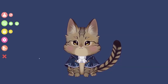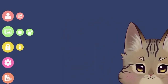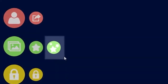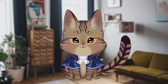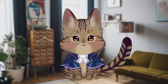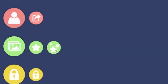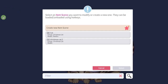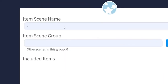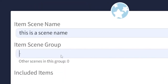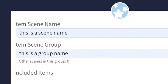When you first open the VTube Studio menu, you're going to notice a brand new green button with three stars on it. This is the new item scene button, and I guarantee you're going to love using it. When you load it up, you'll see the create new item scene button. When selected, you can assign not only a specific scene name, but also a group name if you want to build multiple scenes around a specific theme or just keep everything organized.